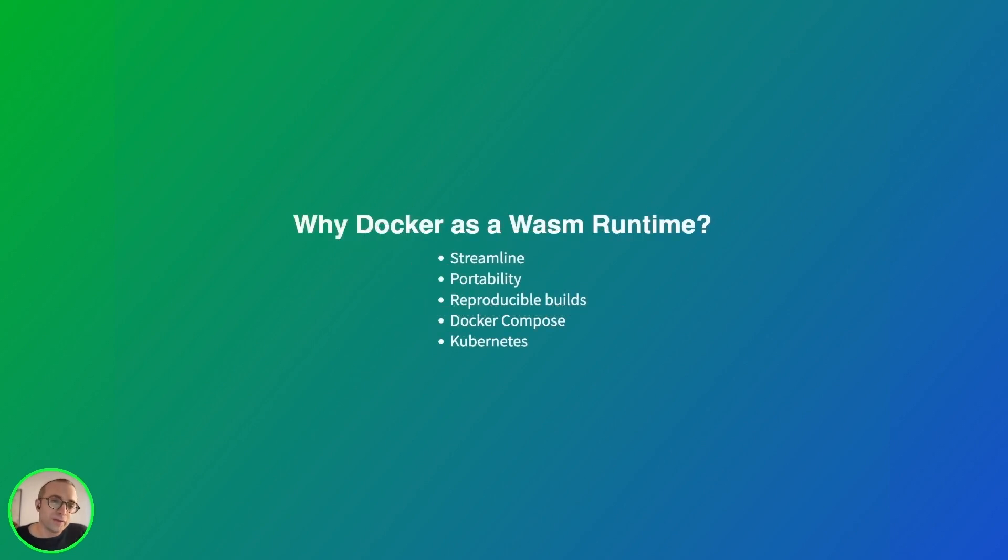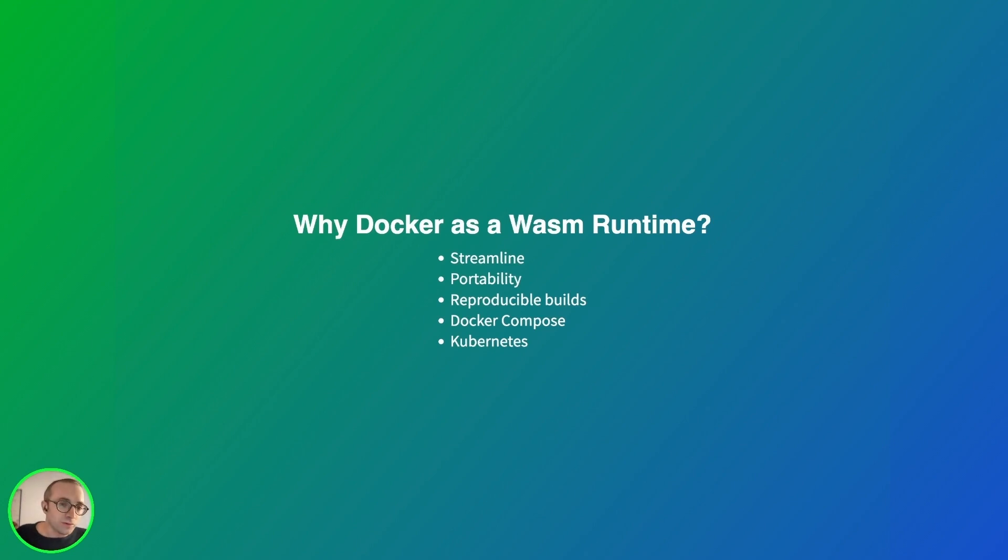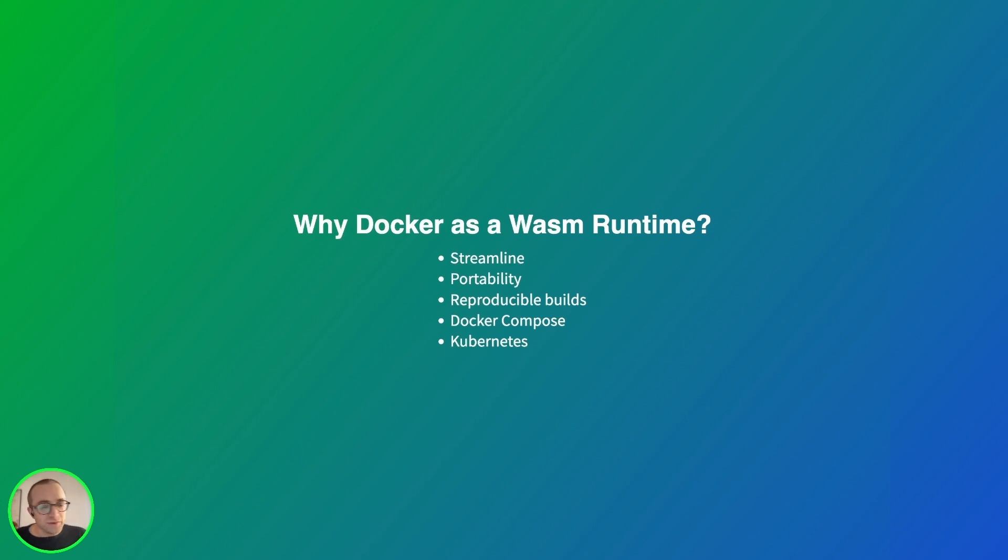So why Docker as a WebAssembly runtime? First, using the same tool to build and to run the application—it makes sense because it's less things to learn. Then the containers are portable, so we only need one image. We don't need to create a different image for different architectures.